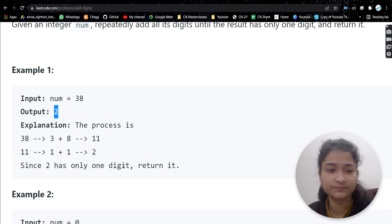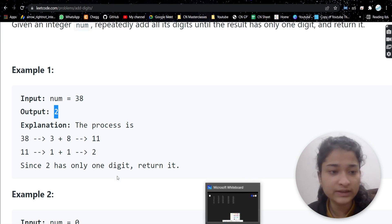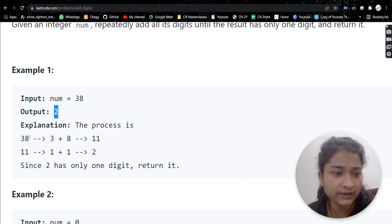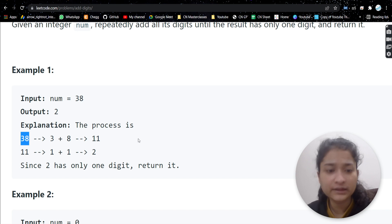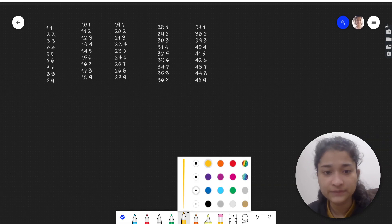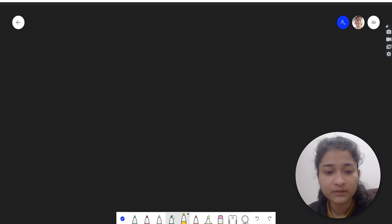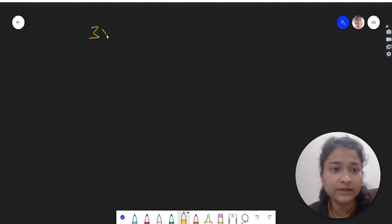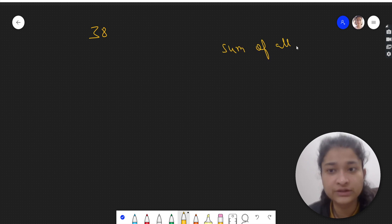The basic approach that instantly comes to mind is finding the sum of digits. We will find the sum of digits and continue doing that until we get a single digit. Let's take 38 — how do we calculate the sum of all digits of this number?